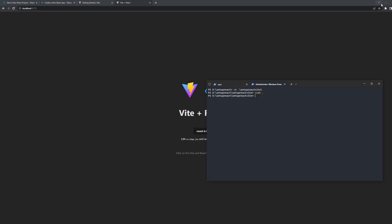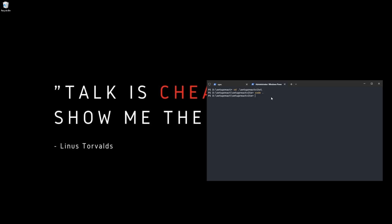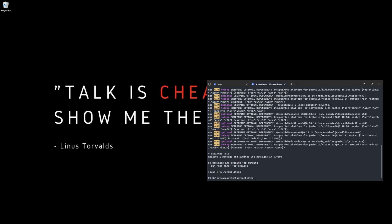Now we're going to install some popular plugins. First is ESLint. ESLint will help you format code and follow certain rules, which will help you be a better developer in React. We'll install it as a dev dependency because we don't need it in production. Run: 'npm install -D eslint.' Then we'll initialize it with its configuration using 'npm init @eslint/config.'